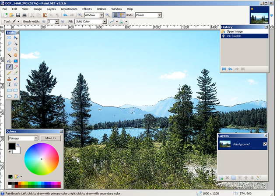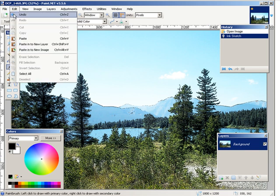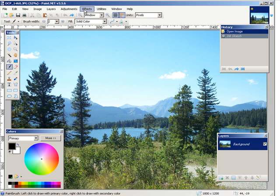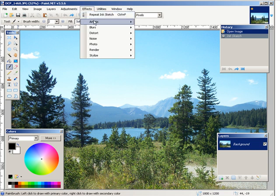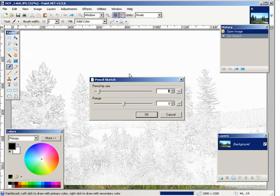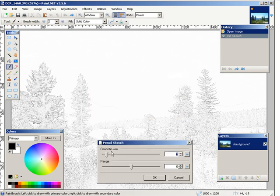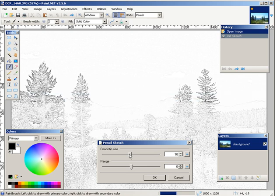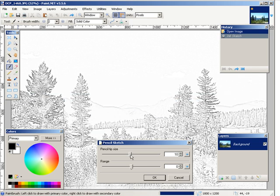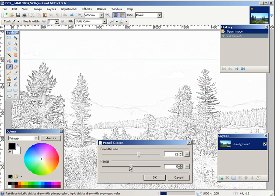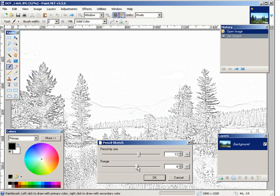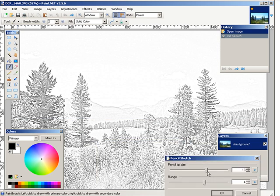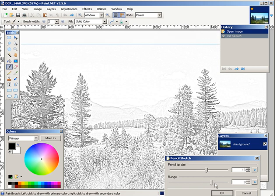Let's undo that. Now you can also do a pencil sketch. Okay, obviously. Okay, so you just adjust these little bars here until you get it looking the way you want.